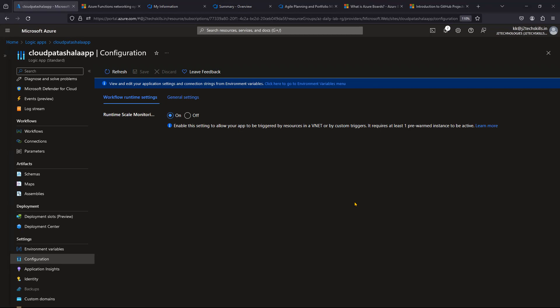The first option is Runtime Scale Monitoring. If you are using an HTTP trigger for your Logic App, this feature is not required — turn it off. When it's turned on, it consumes more CPU and memory. Turning it off frees up CPU and memory for your compute workers, which is especially important when using HTTP triggers.